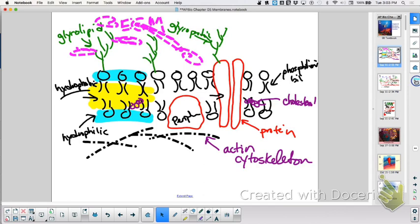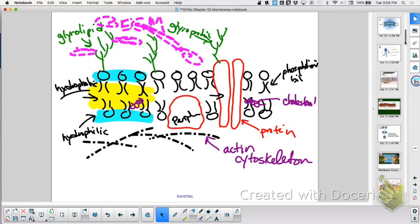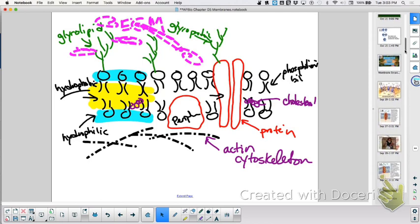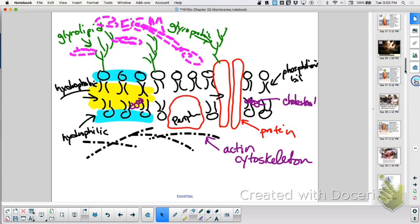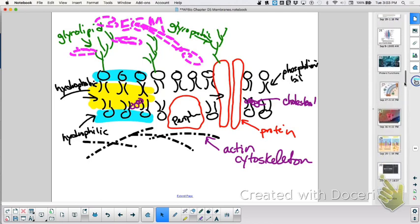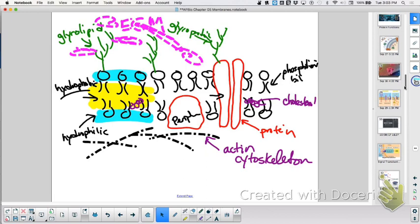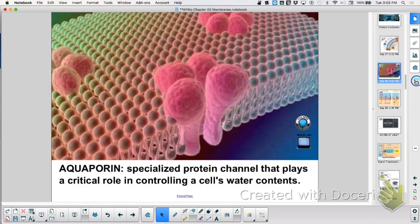Aquaporins explain how water can move through a phospholipid bilayer faster than what we would predict.